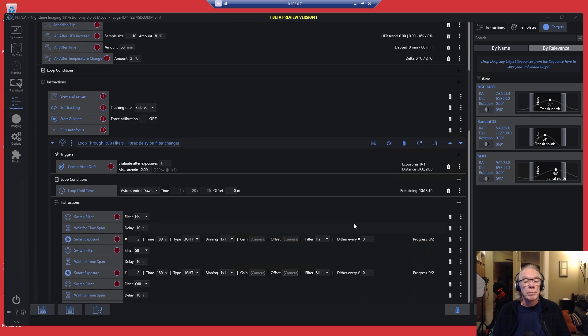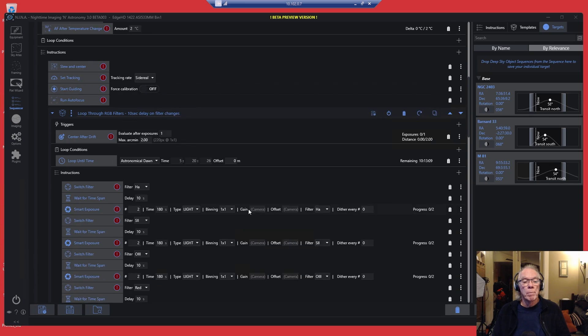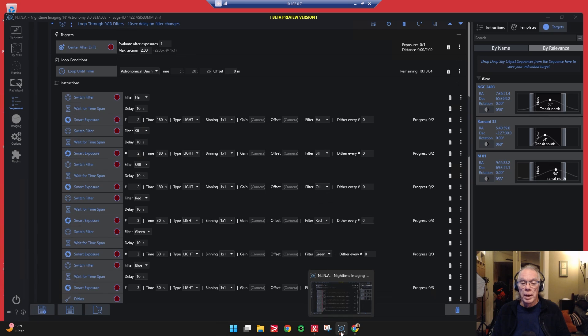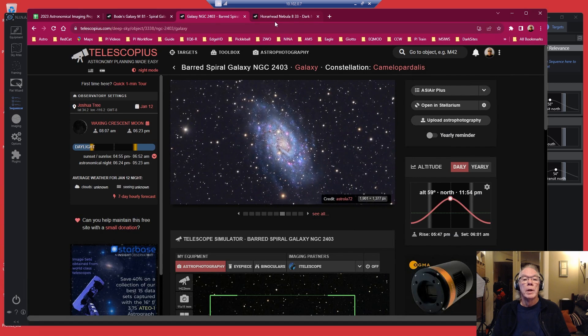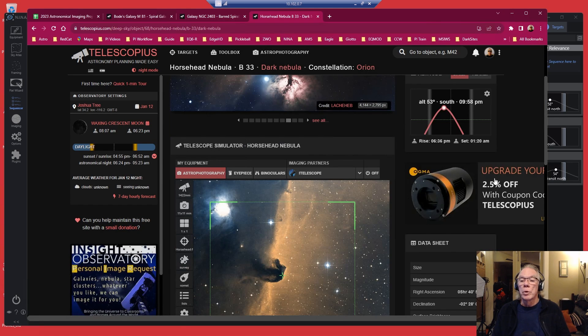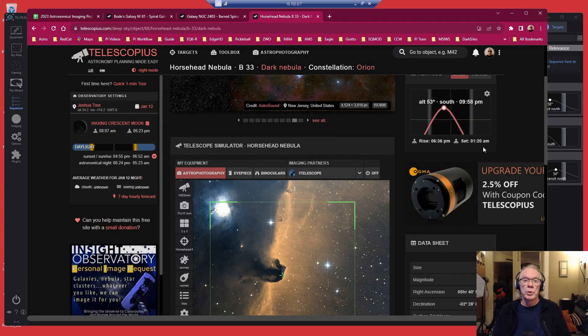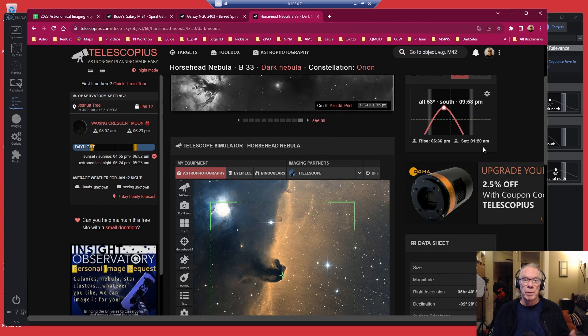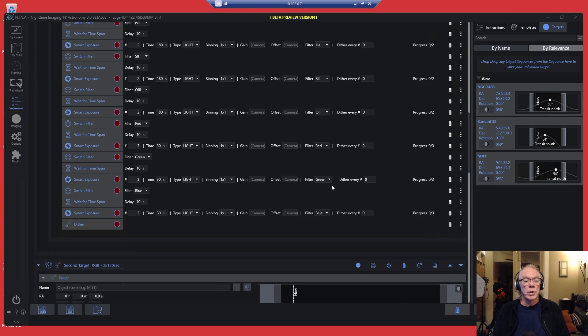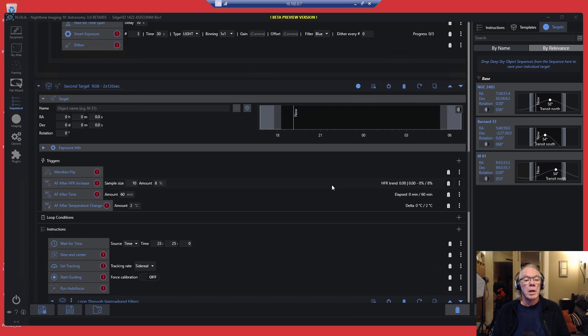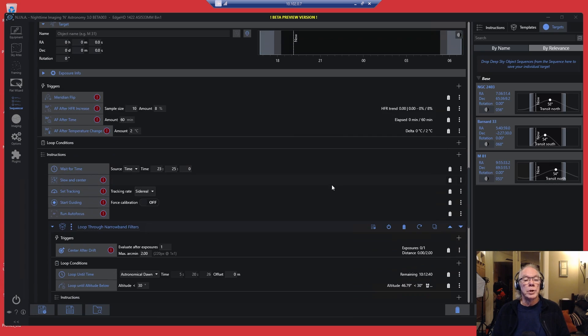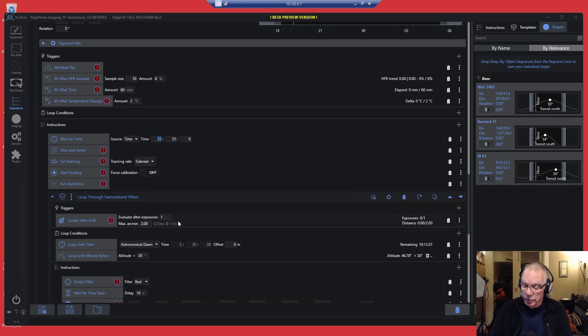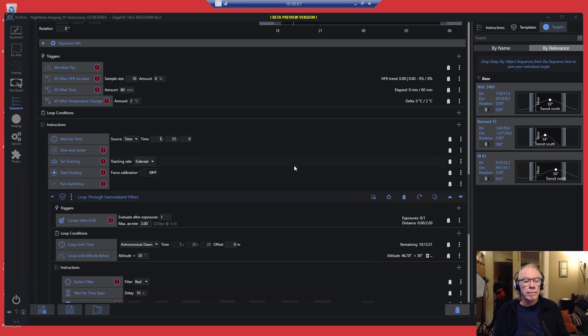As we come down, we have image until astronomical dawn, which is good. But we know that this target is going to set at 1:20. If we look at the Horsehead, Telescopius tells us 1:20 AM this drops below the 30 degree altitude, which is my personal parameter. So we're not going to start the second target until 1:25. I'm going to leave five minutes on the table.